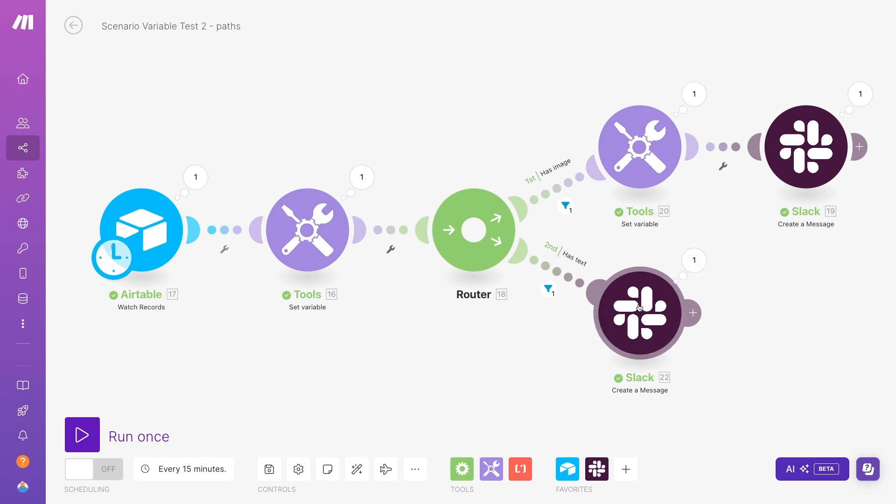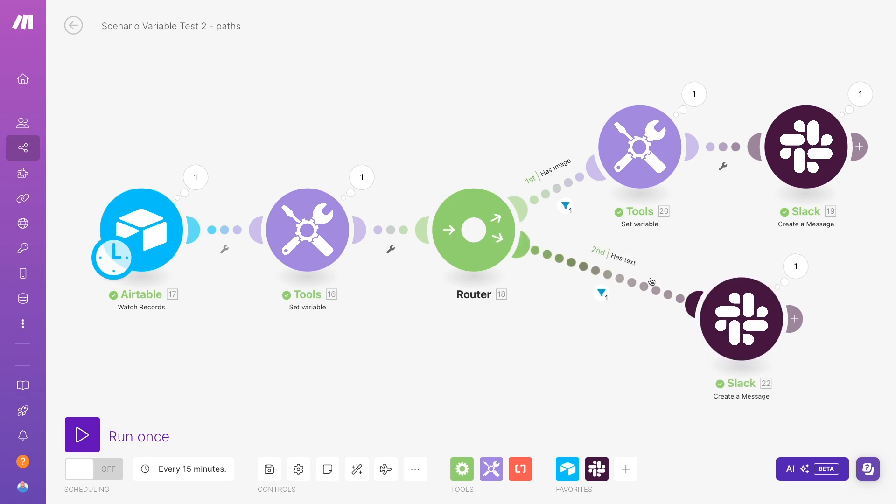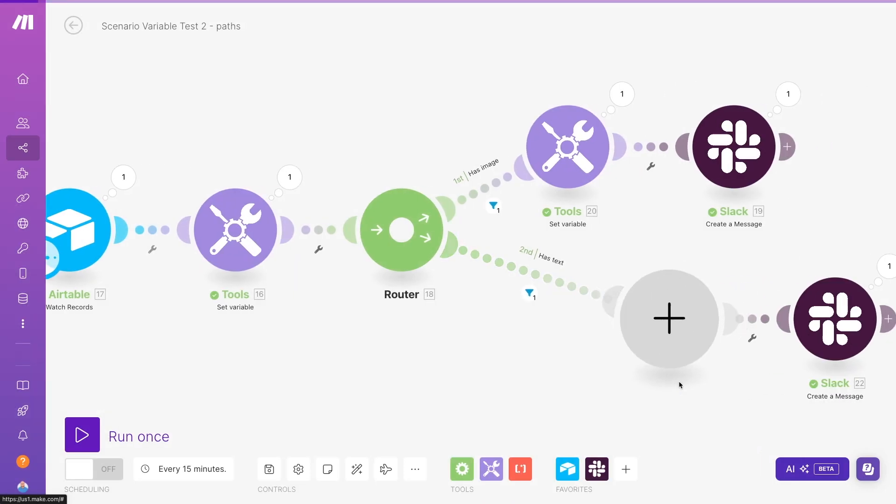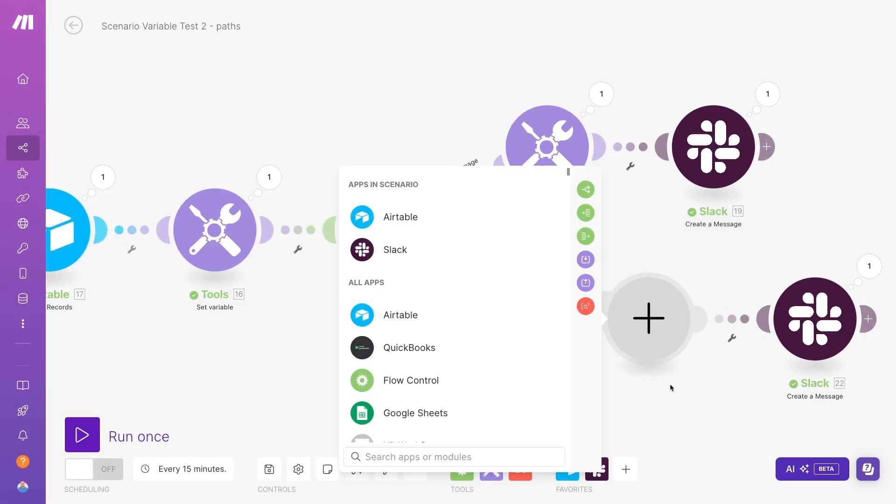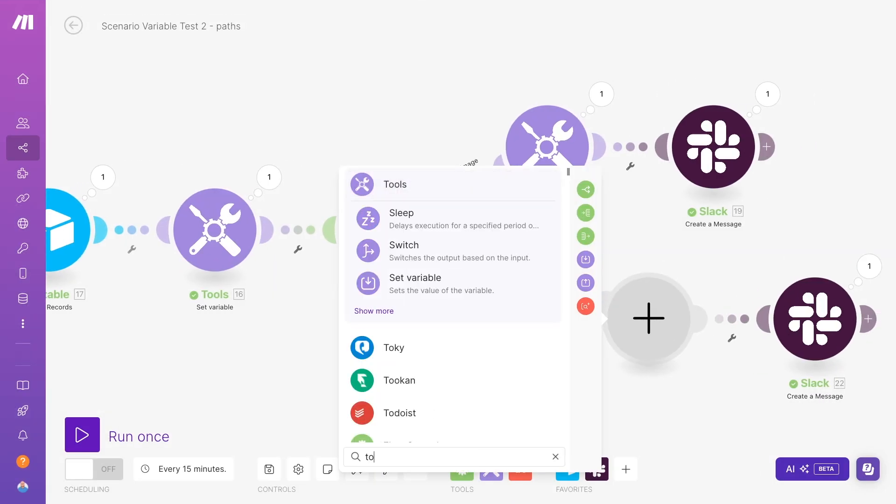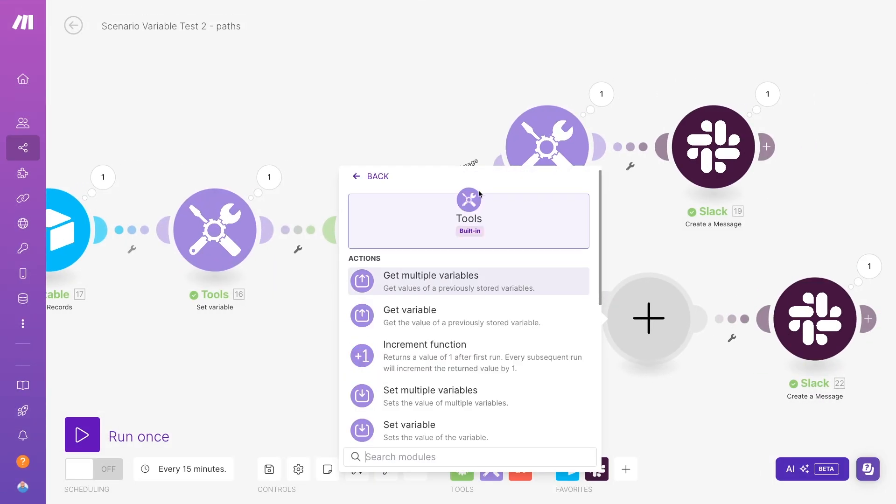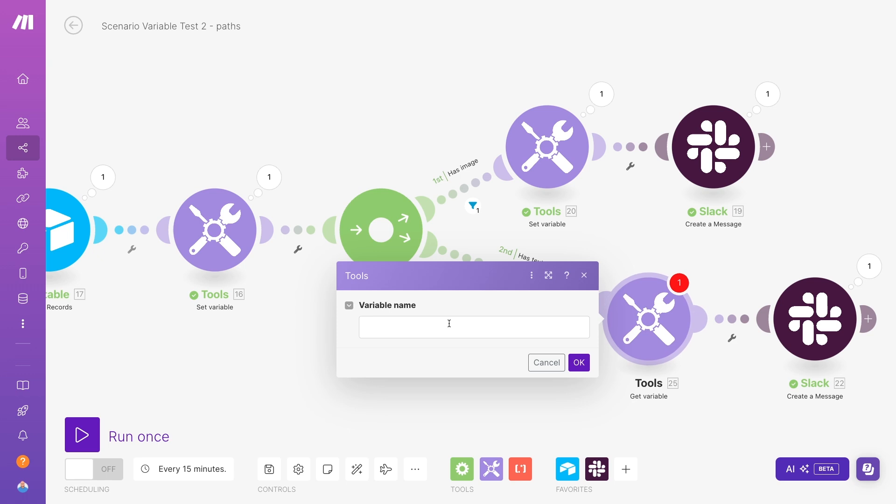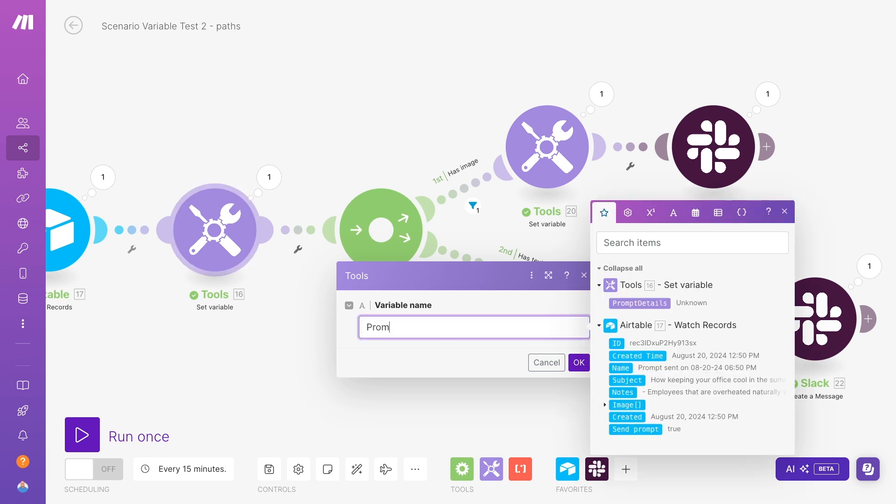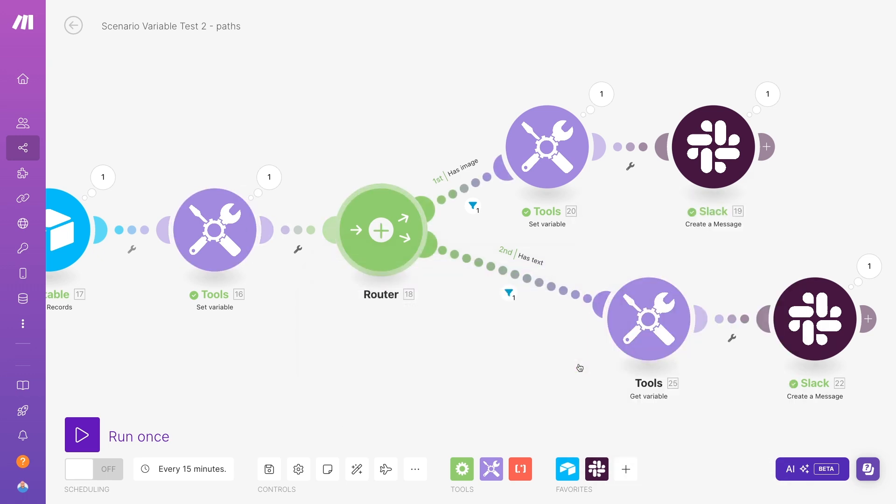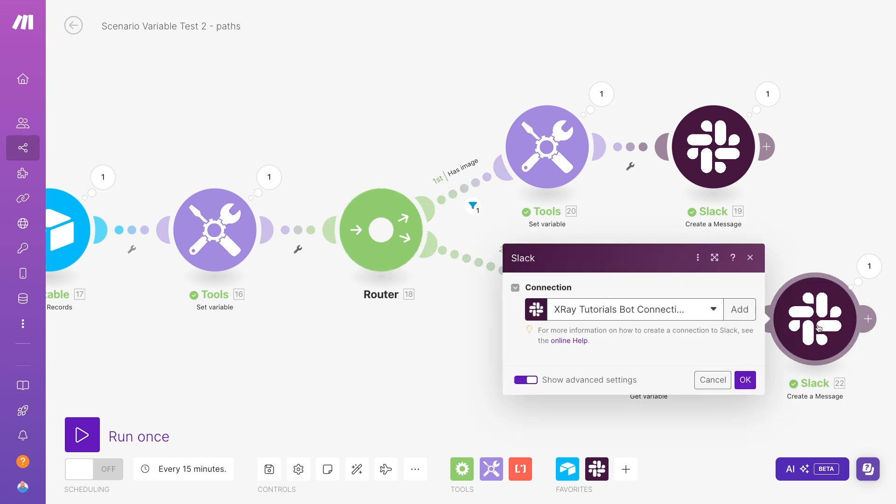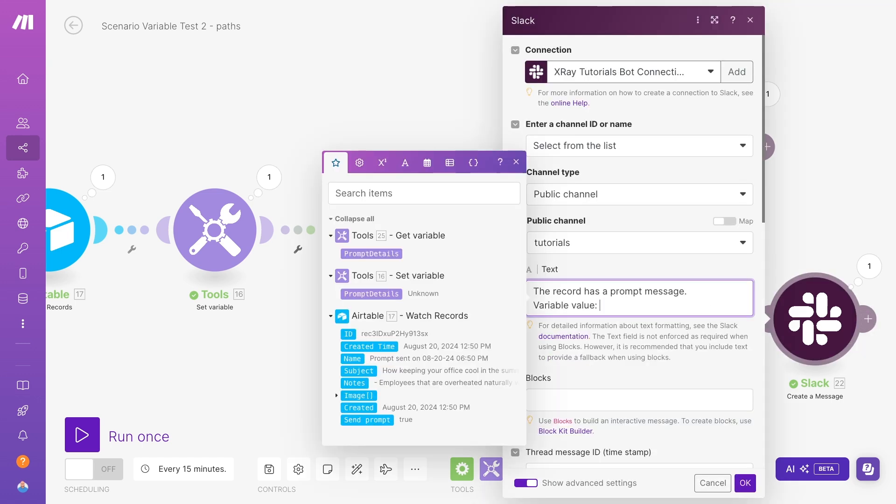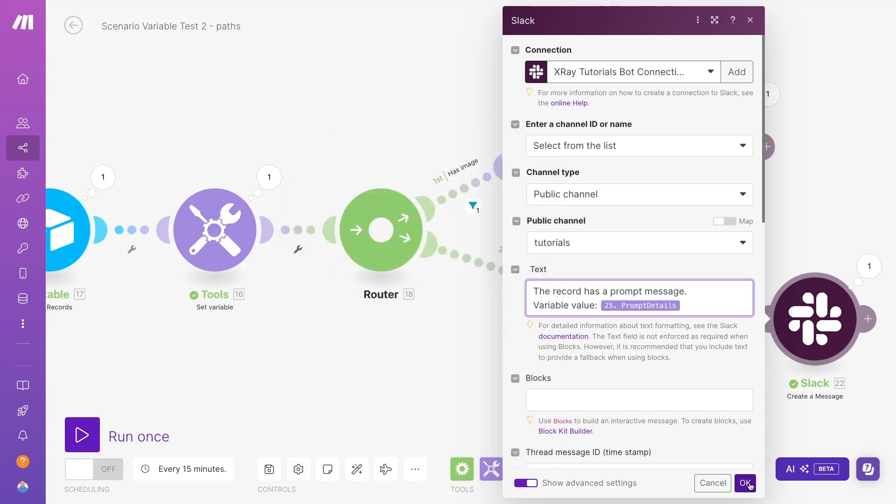So in situations like this, you can use the get variable module to retrieve the current value of the variable, even if it's been updated in a different path than the one you're editing. Just enter the name of the variable to find it. As always, write it exactly the same way as the module that set its value, caps and all. Then, you can use the variable retrieved by the get step in any subsequent modules in that path.